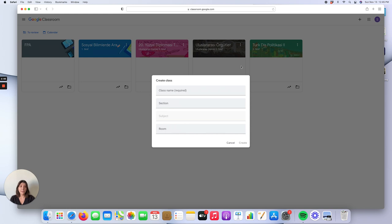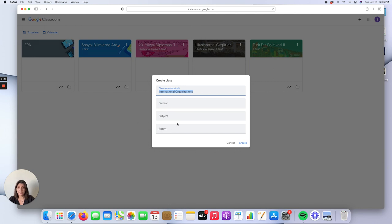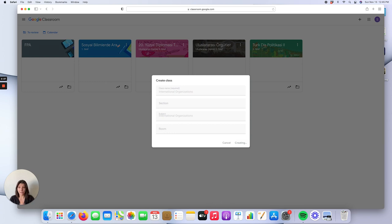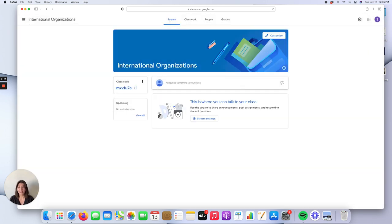Now it is time to assign a name, section, subject, and room for your class. So let's say the name of our class is International Organizations. You just need to type the name here, and let's say the subject is also International Organizations. Then we just need to click the create option, and now Google Classroom is creating our International Organizations class.